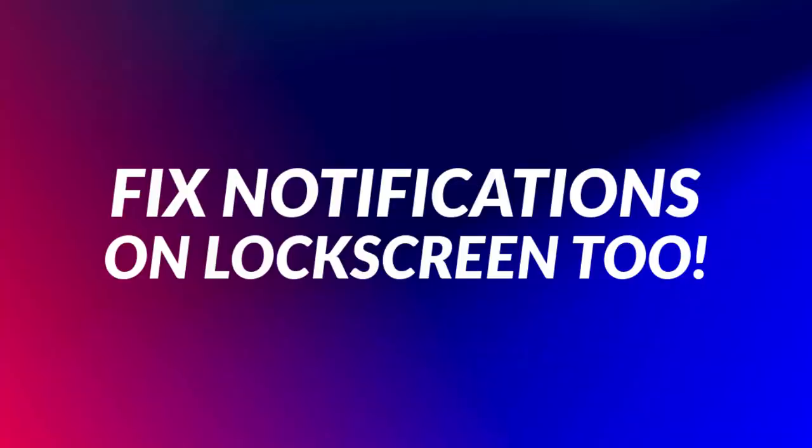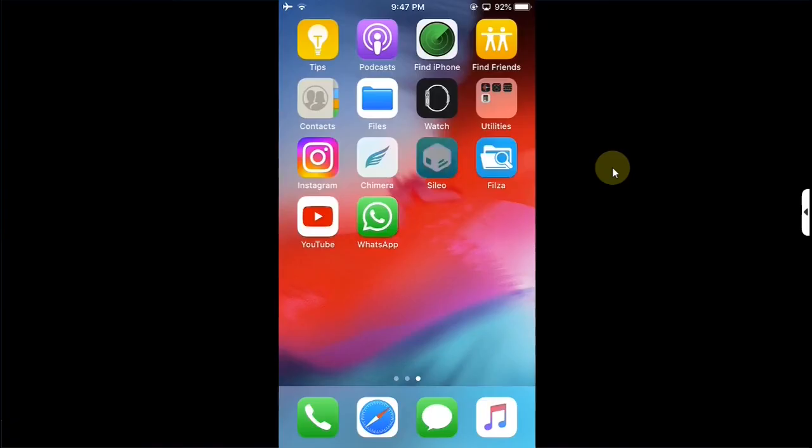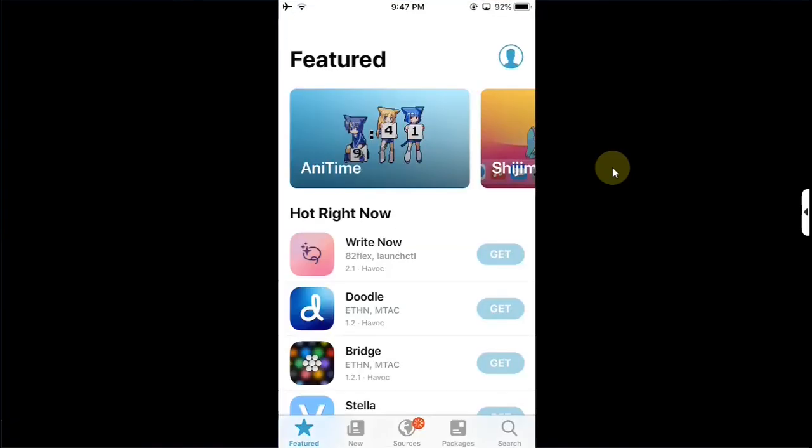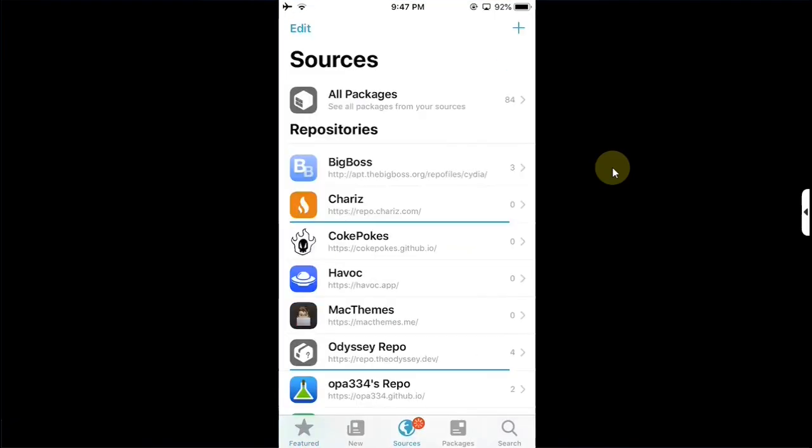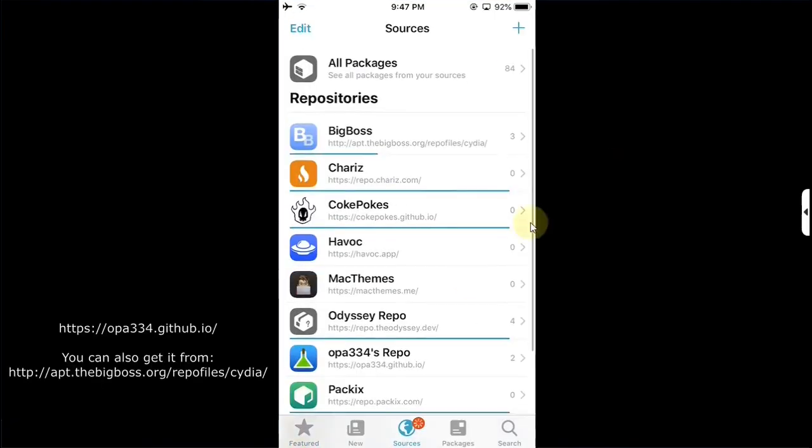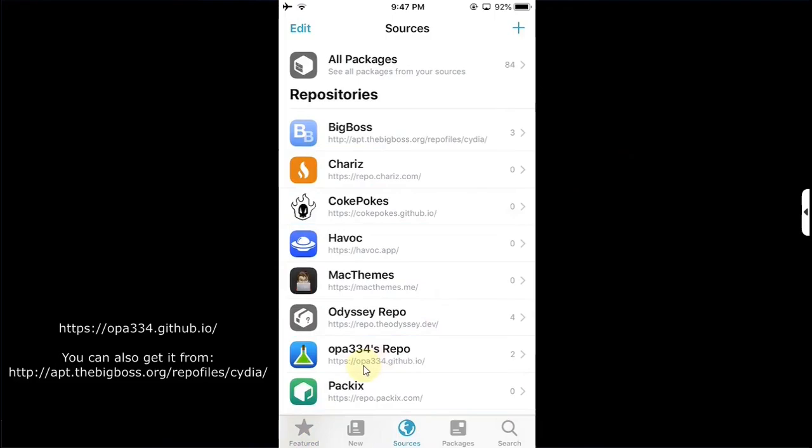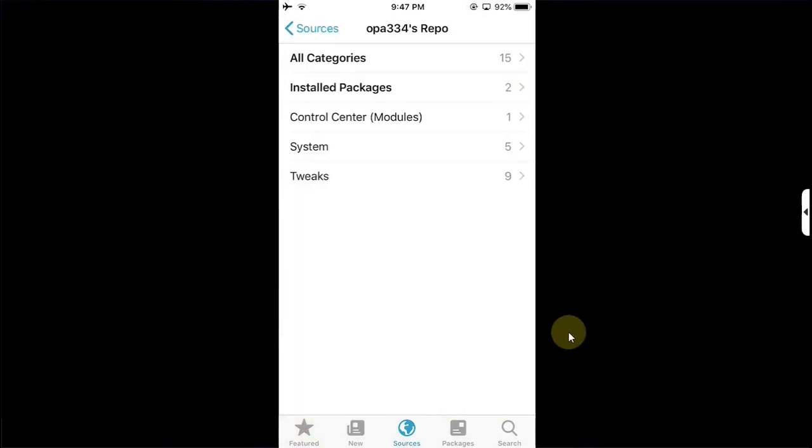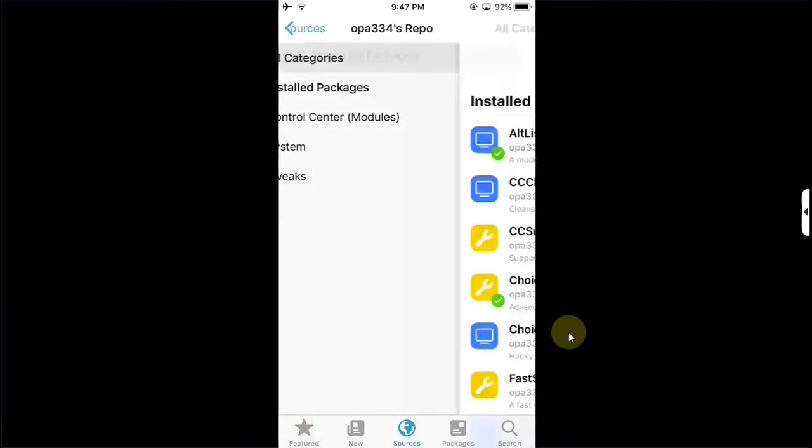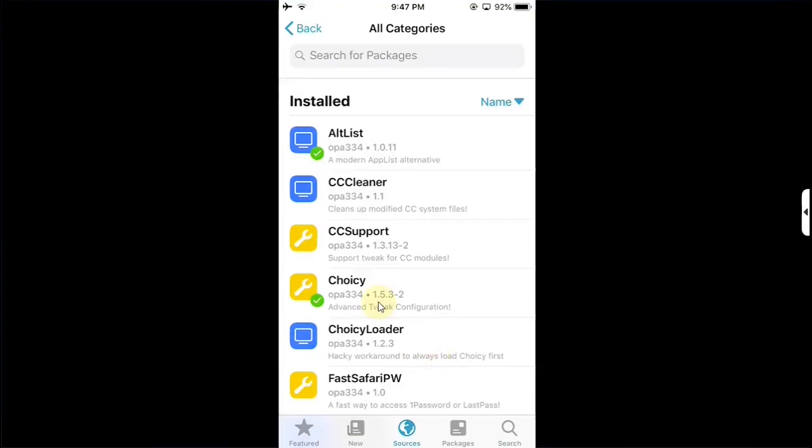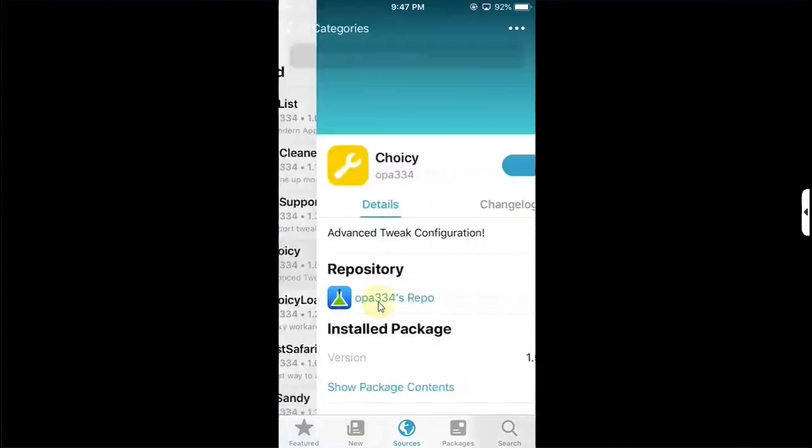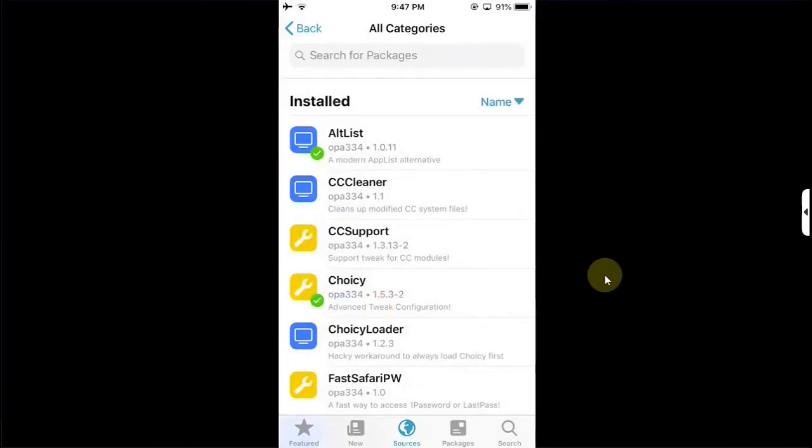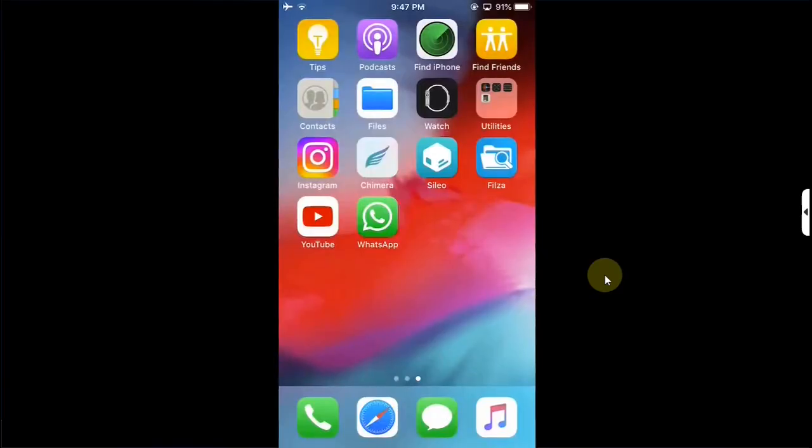Some people reported that on iOS 14 notifications are not working for WhatsApp. The fix is very simple. First of all go to Cydia, then go to Sources and make sure you have the opa334.github.io repo added. Open it, go to All Categories and from there first of all install this package called Choicey.